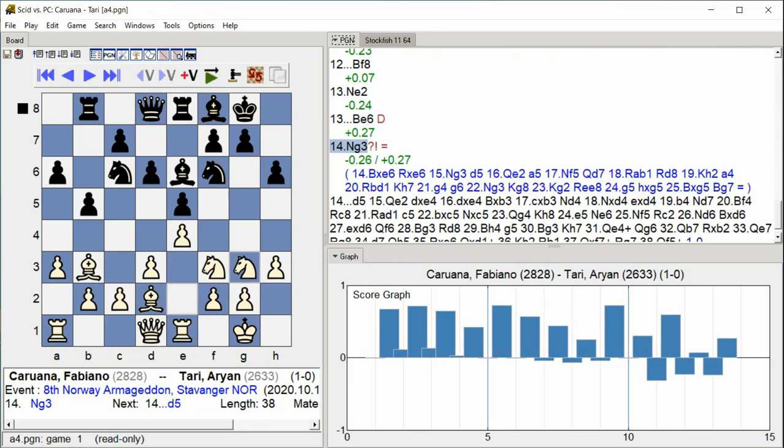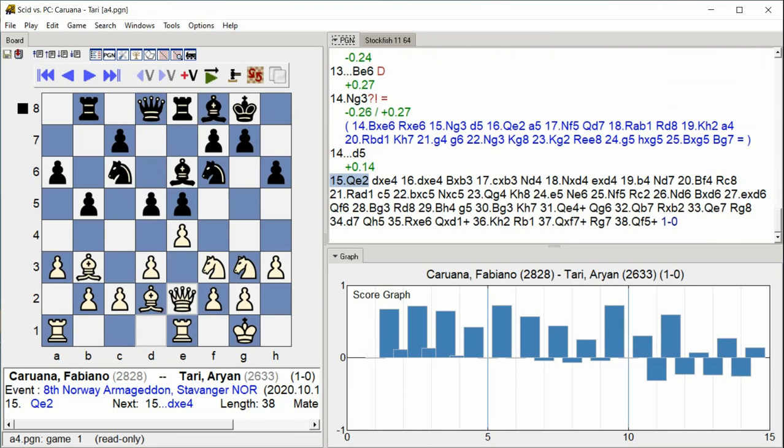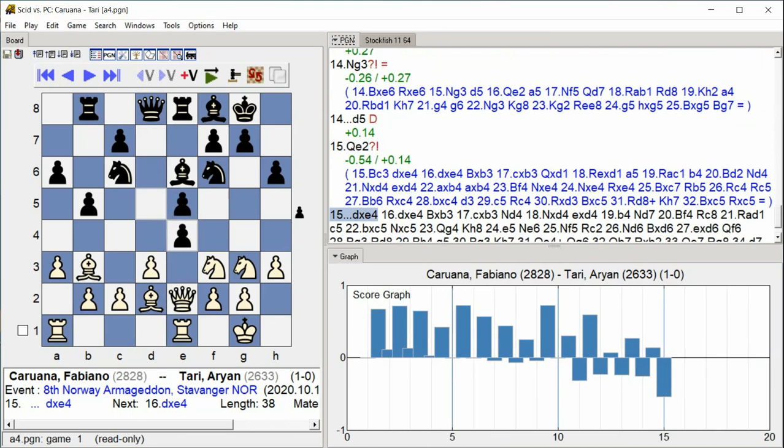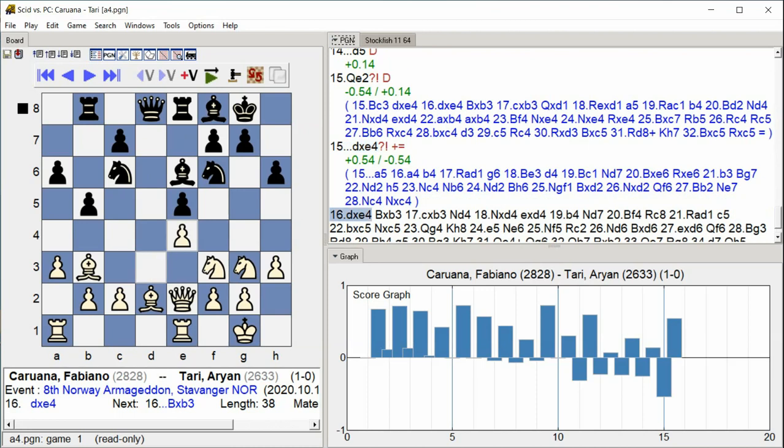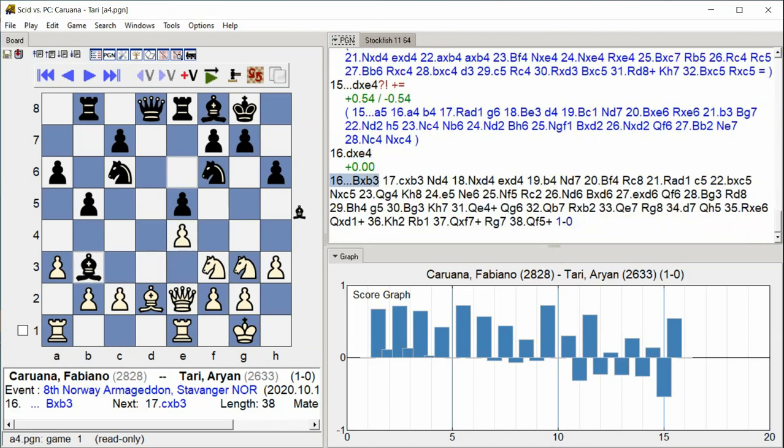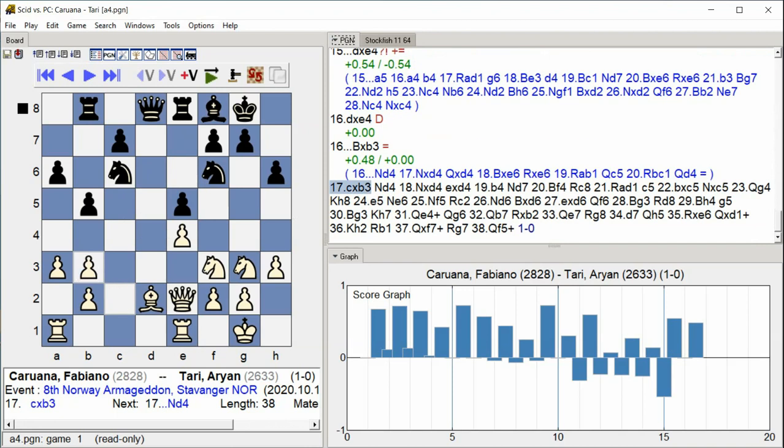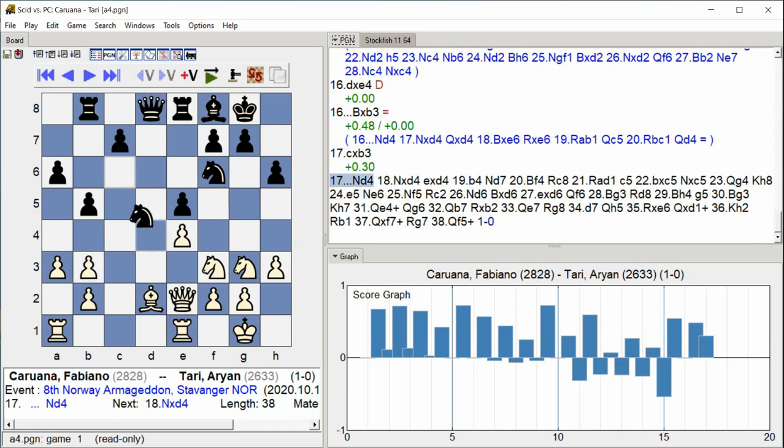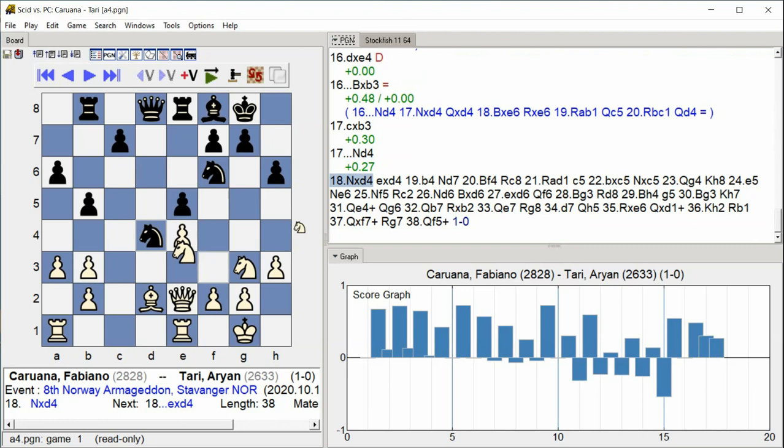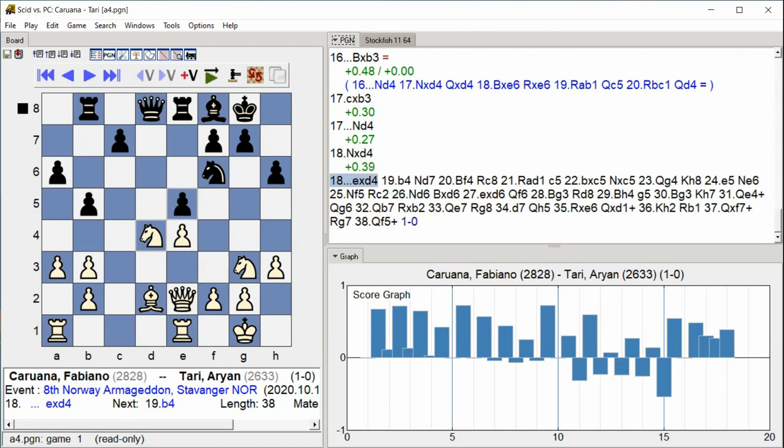D5 Queen E2, D takes E4 D takes E4 D takes E4, Bishop takes B3 C takes B3 Knight D4 Knight takes D4 E takes D4. Black strikes in the center with D5, White's queen moves to E2. A series of exchanges follow with multiple pieces taking on E4, then bishops and knights are traded on B3 and D4.